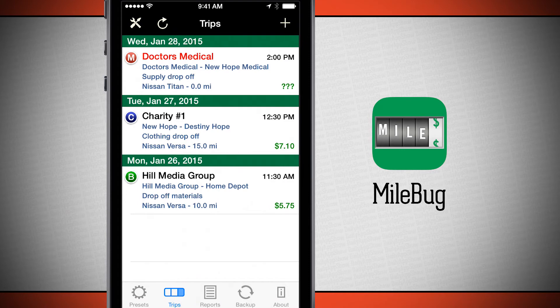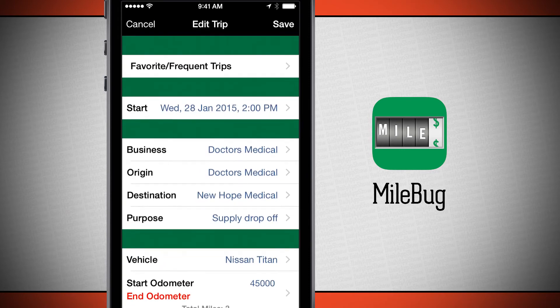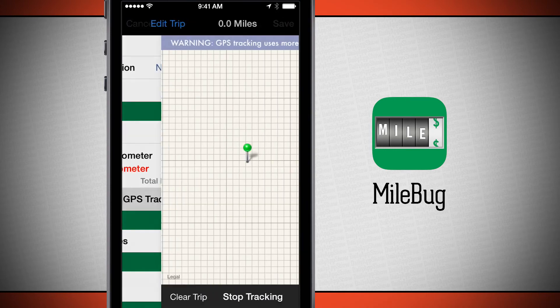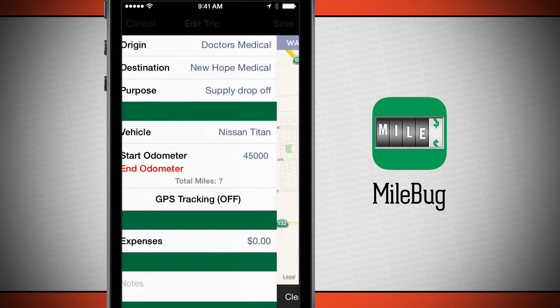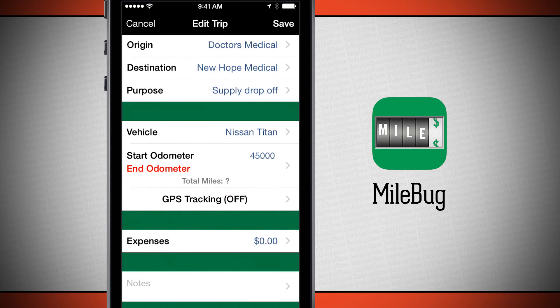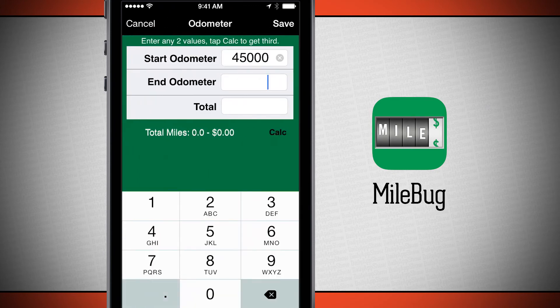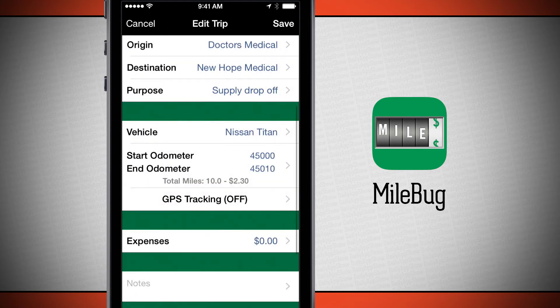Now go ahead and drive, do your whole route, do your trip. When you're done, come back in here. We'll go to GPS tracking, tap stop tracking, and you'll be able to see a route and a line on the map of where you've gone. It's going to automatically calculate and add in your odometer. Since I didn't really go anywhere, I'll come in here and add in my own end odometer. We'll tap calc to calculate and then tap save, and now I can see the actual return I'm going to get from this trip.